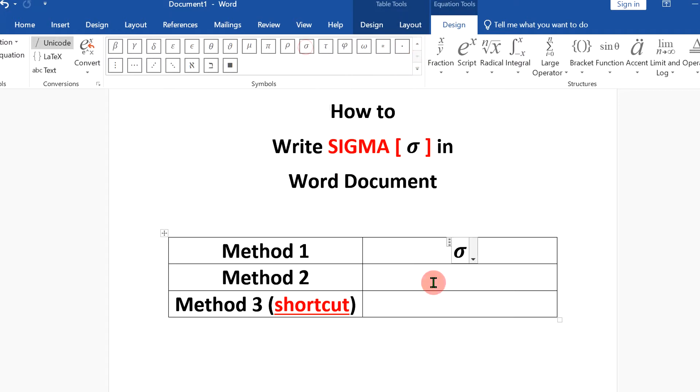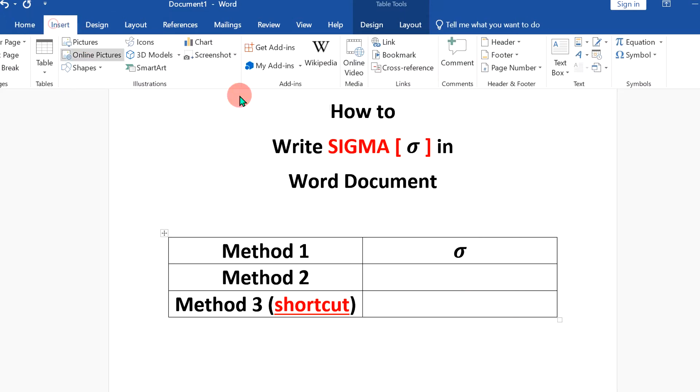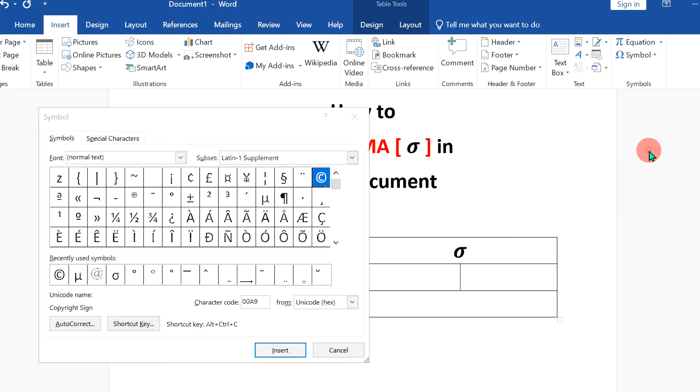Click on it and it will be inserted. In the second method, go again to insert. This time, click on the symbols option and click on more symbols to open this symbol dashboard.